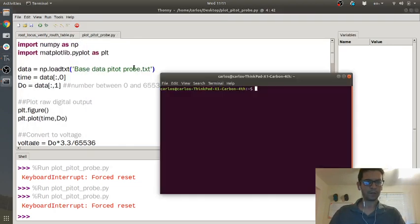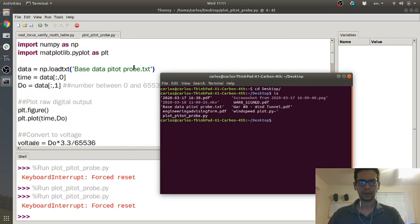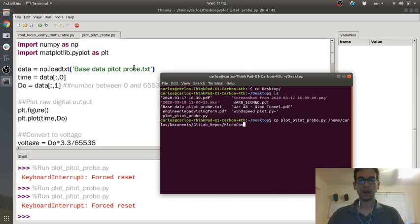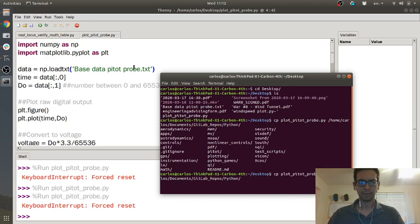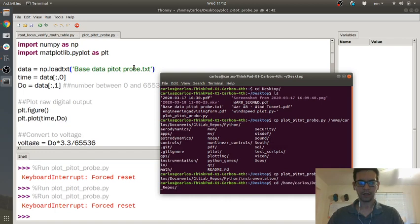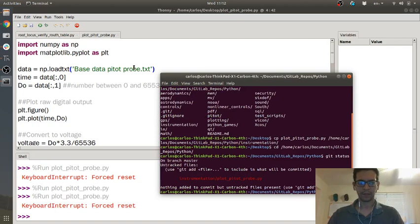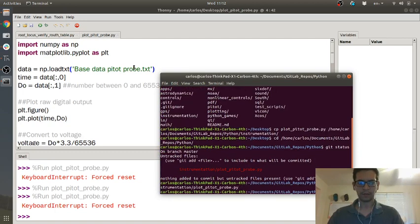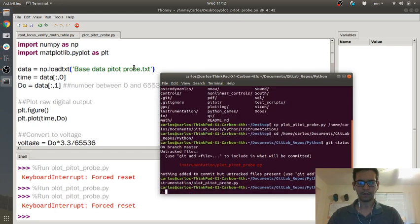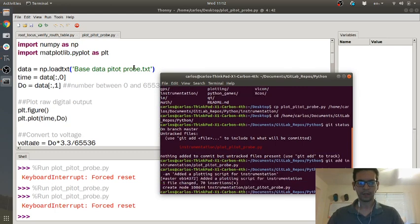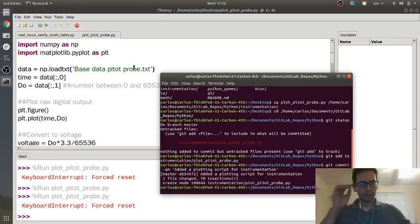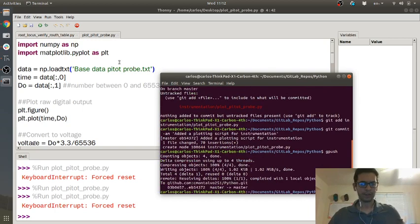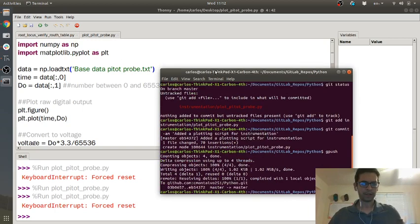Let's see, cd desktop, cp plot pitot probe to home/carlos/documents/gitlab microcontrollers python. I'm actually just plotting this, I'm going to put this in the python git. Then I'm going to git status, then git add instrumentation plot, then git commit -am added a plotting script for instrumentation, and then git push. Okay so there you go, it's on the cloud for all to see.